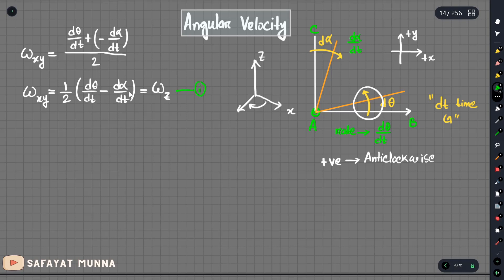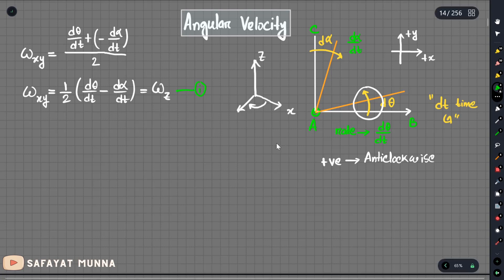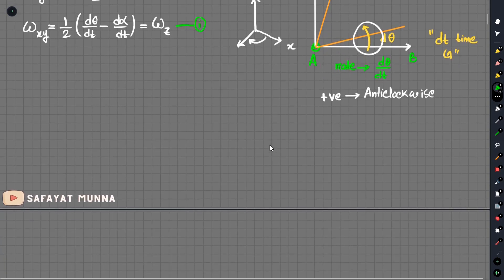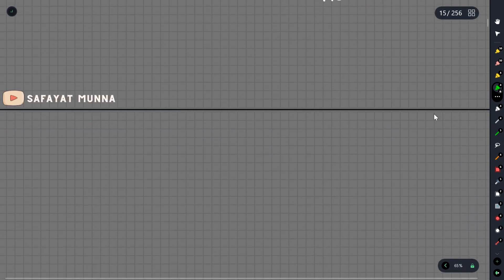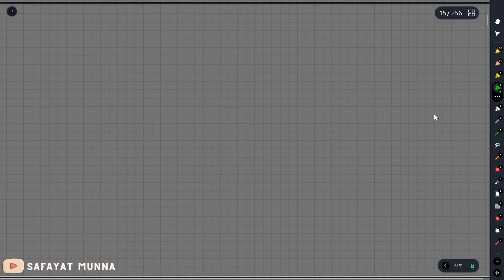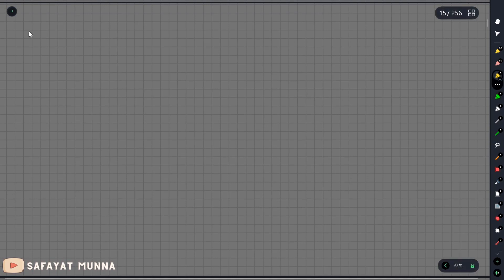The angular velocity equation involves d_theta by dt and d_alpha by dt. The strain rate terms appear in this formulation. We can see two components in this expression.